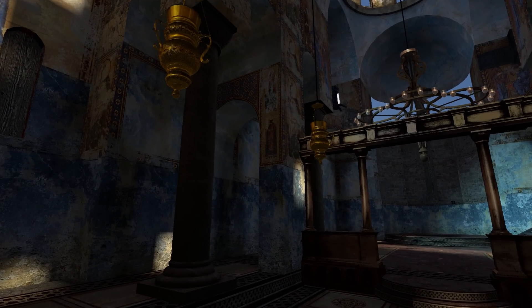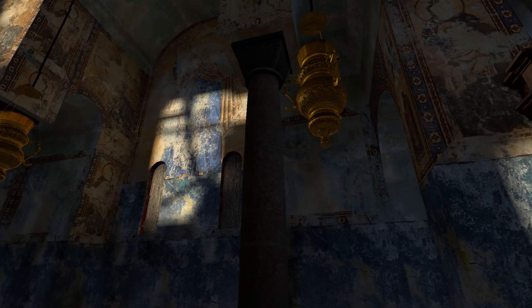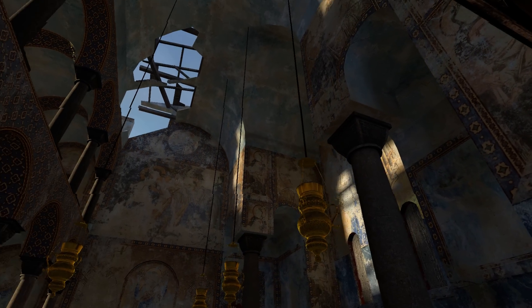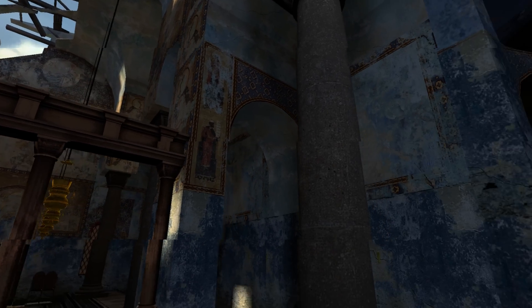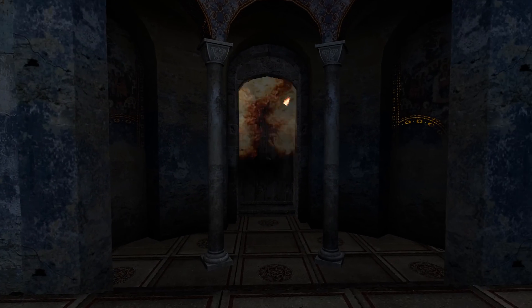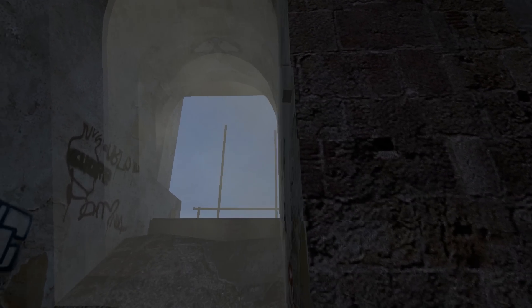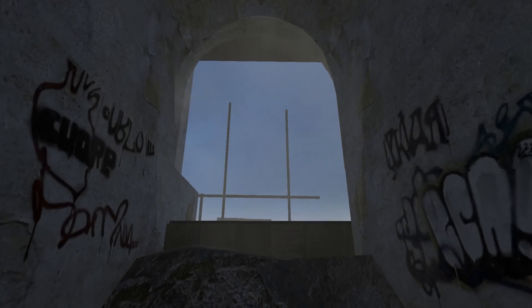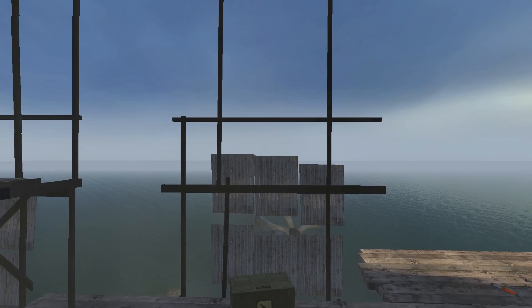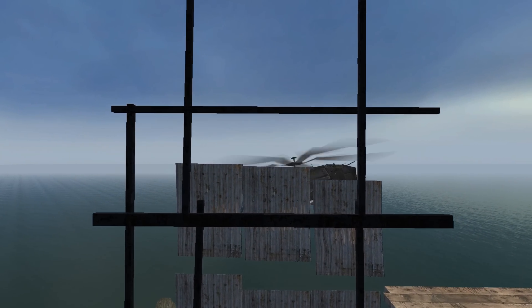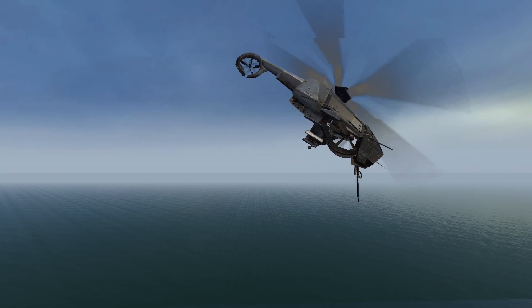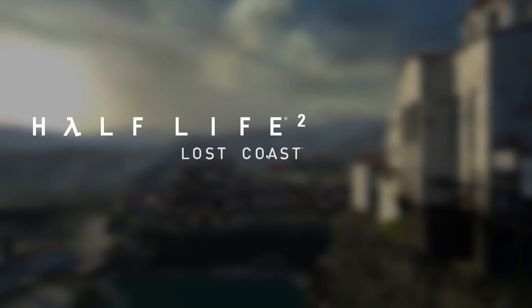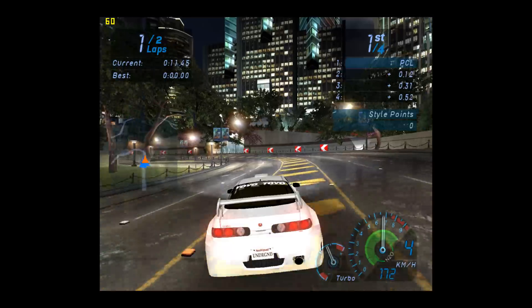Half-Life 2 Lost Coast is another cool benchmark, 1080p. This is an additional tech demo or level for the game to showcase HDR and it was released in 2005, one year after Half-Life 2, and it achieves 177.47 fps.